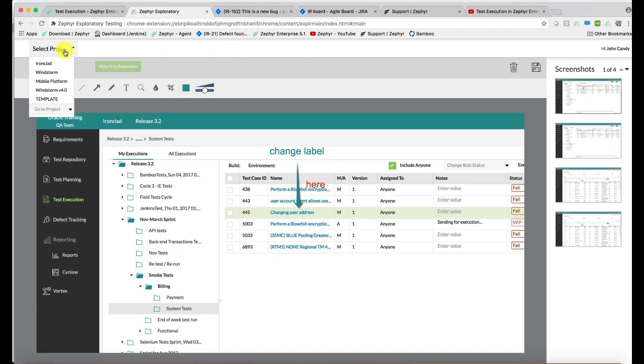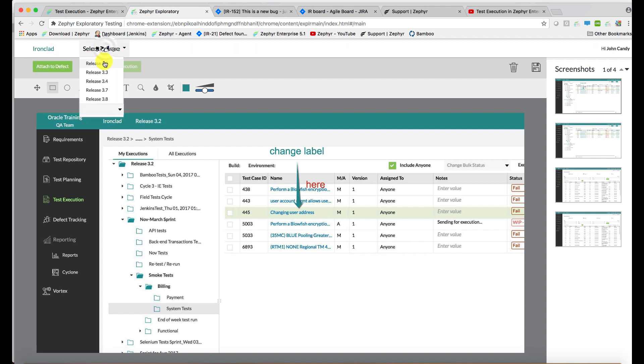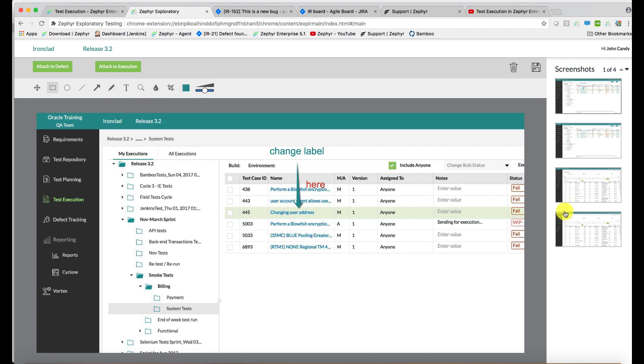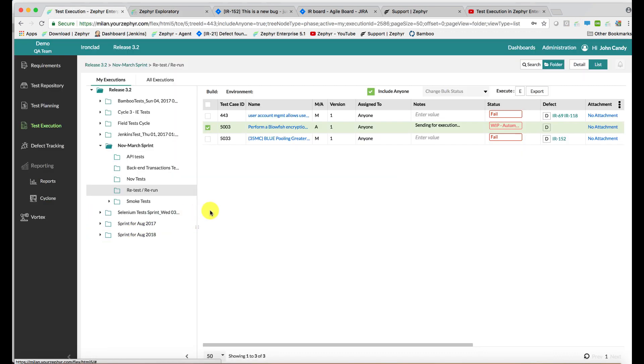You can select a project and add the image that you've created to a defect within Jira or test case execution within Zephyr. All of your images are shown here on the right-hand side. These are part of your browser's memory, so they'll always be over here, and of course you can dispose of them once you're done as well.